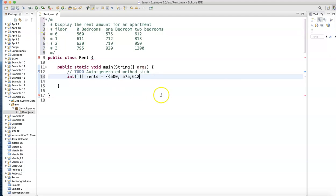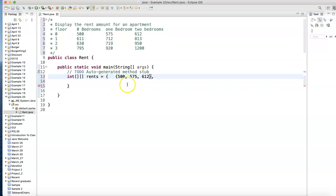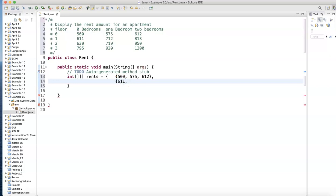I'm done with the first row, close the brackets, now comma. Let's put in the second row and I'll line them up so it looks nice. For the second row we have 611, 712, 813, curly bracket, comma.